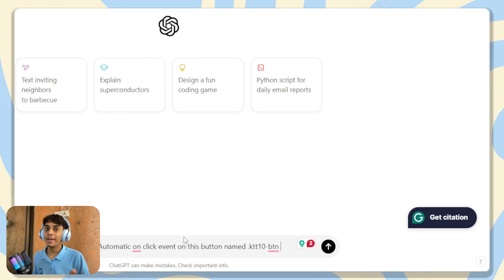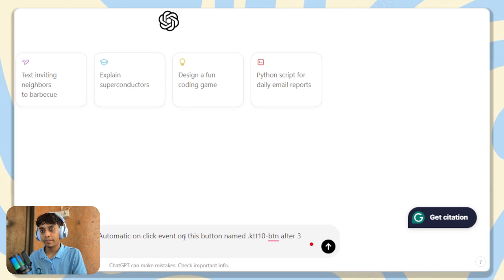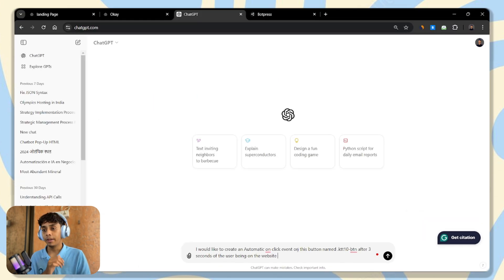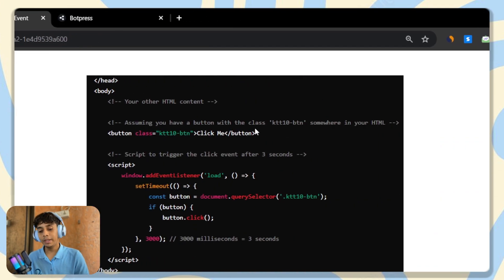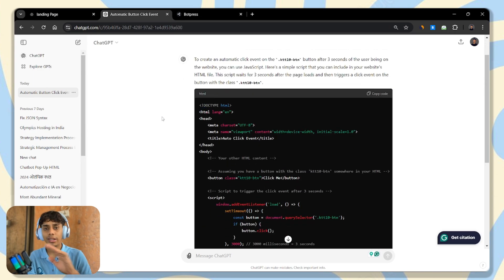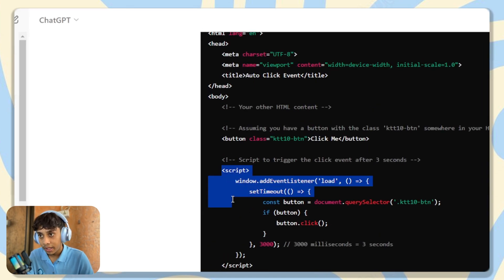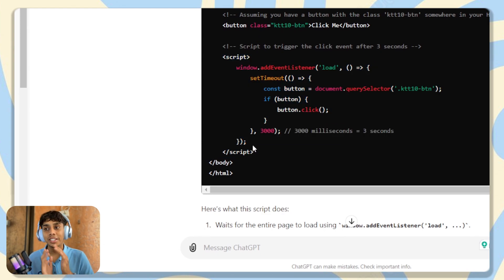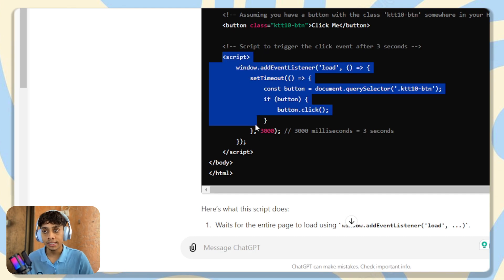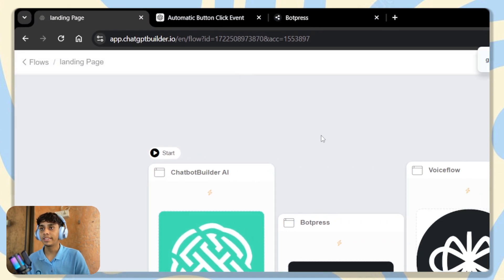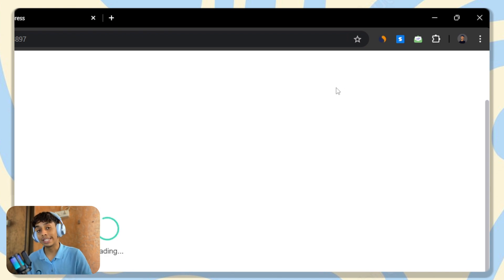Tell ChatGPT you would like to make it trigger after three seconds of the user being on the website. ChatGPT will give you the code — it may include HTML content, but we do not need the HTML. We only need the JavaScript. Copy from the opening script tag to the closing script tag. Then head over to Chatbot Builder AI, paste it, and publish.